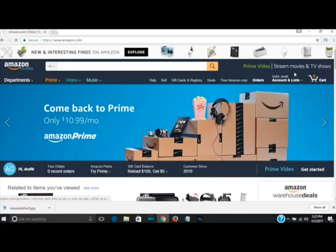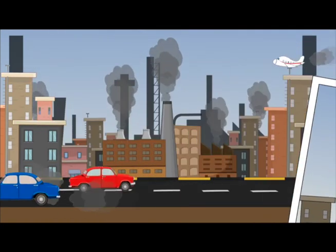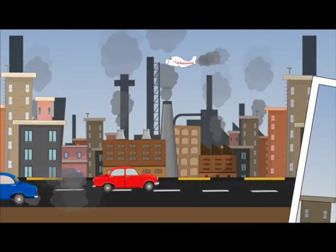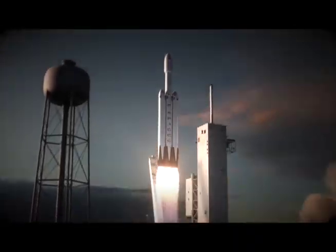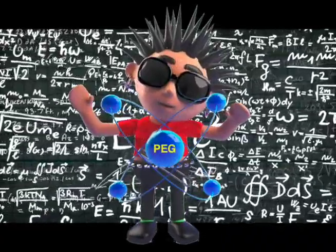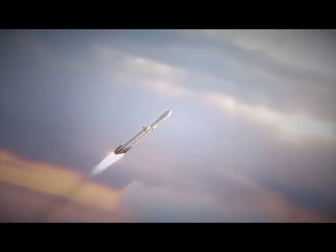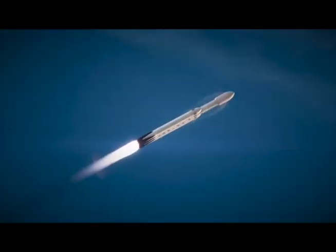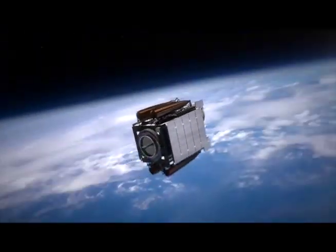Think how much energy is needed and pollution made by the current ways we power our cars, planes, and rockets. What if we use PEG to power all these? Current moon rockets use 96% of their weight just to get off the Earth. Surely we can make more efficient PEG-powered rockets for our space quests.